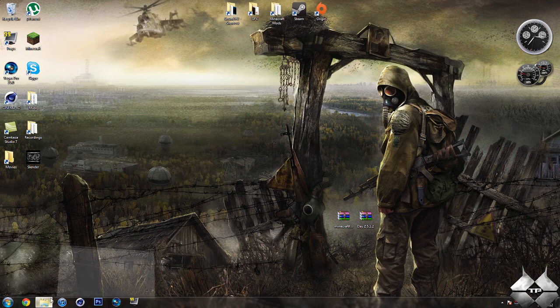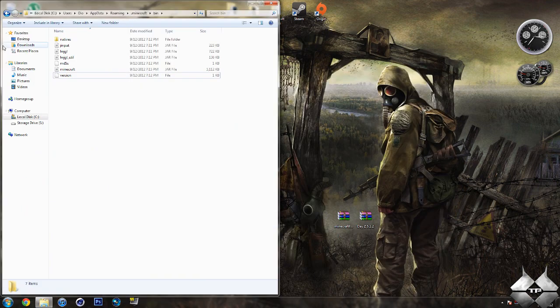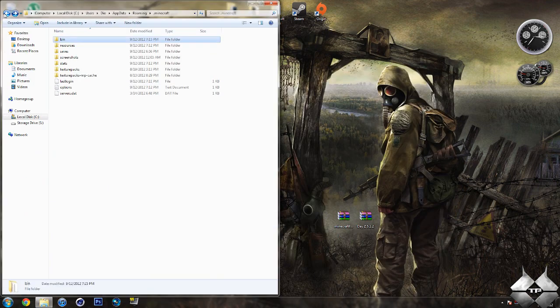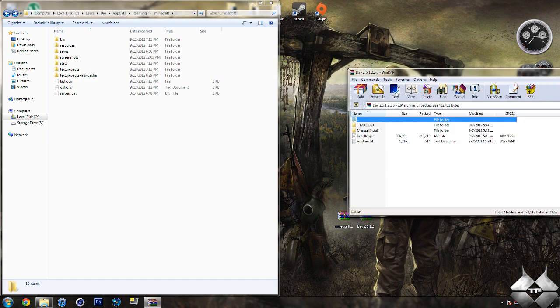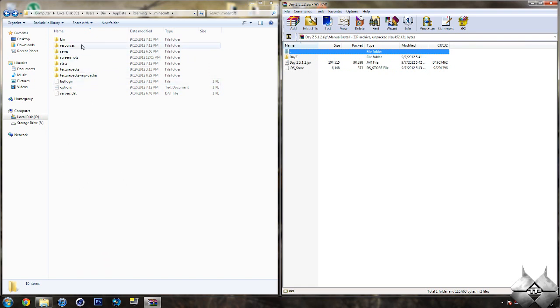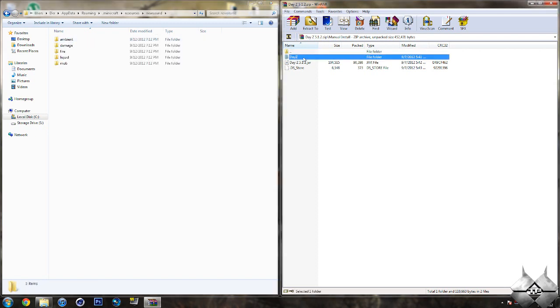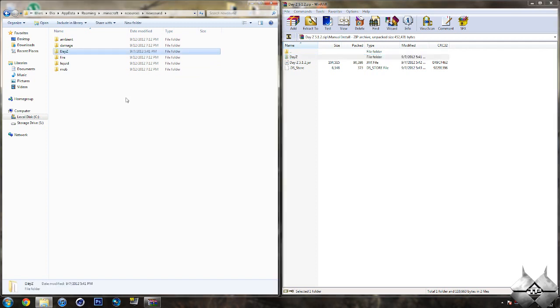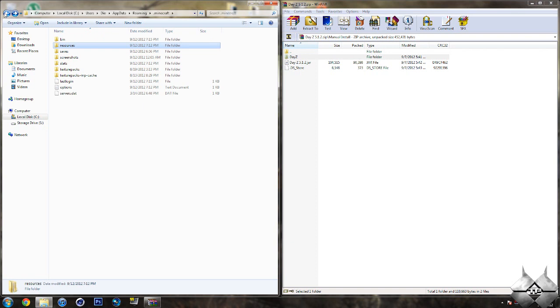And you should have minimized your bin. So, go ahead and bring that back up. And go ahead and hit Back. So, we're back in the .minecraft folder. Now, go ahead and open up the DayZ folder. And then, open up Manual Install. Now, you want to open up Resources in your .minecraft folder. Then, open up New Sound. And simply drag the DayZ folder in the DayZ mod and into your new Sound folder. Now, you want to go ahead and hit Back. And, Back again. So, we're back in the .minecraft folder.